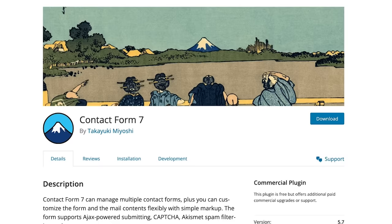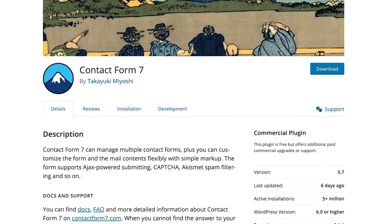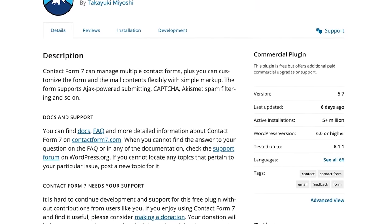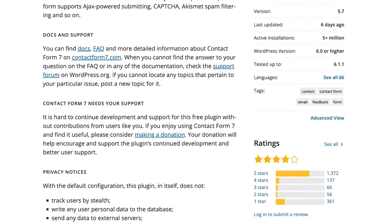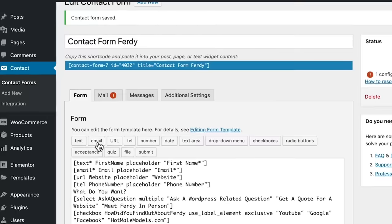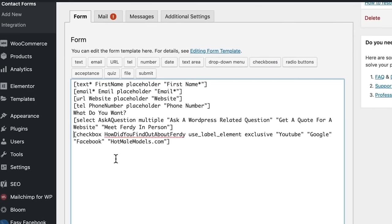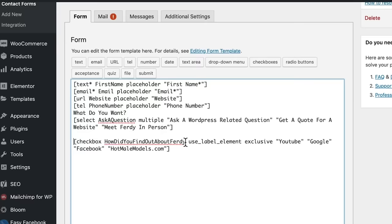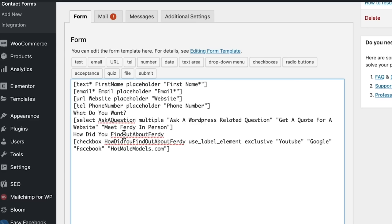There are really no pros to Contact Form 7 except that it's free and it was the original. It has amassed a massive audience over the years as people created WordPress sites, but it's a subpar, below-average solution. There's no drag and drop, the interface is not intuitive at all — especially if you're a non-techie business owner. You're really working with shortcodes and copying and pasting things.